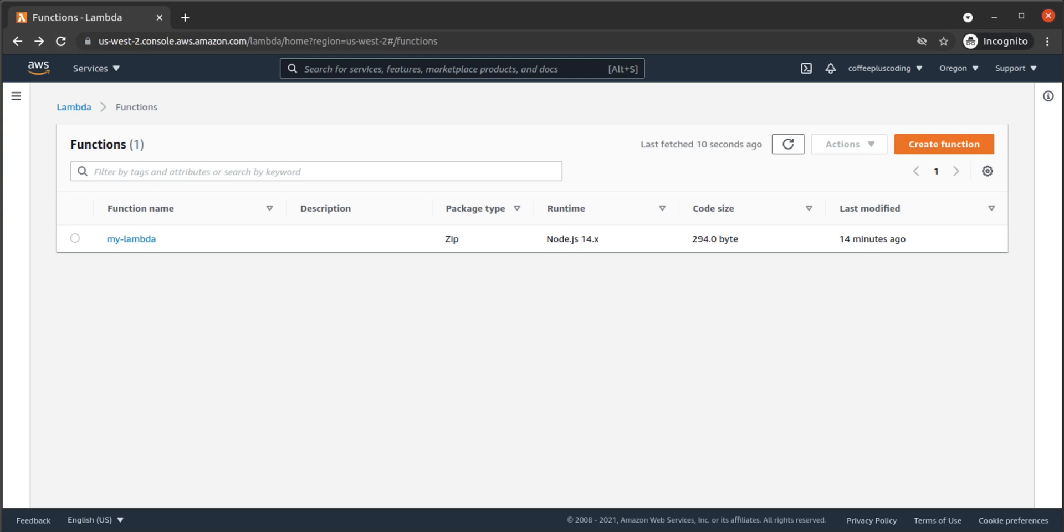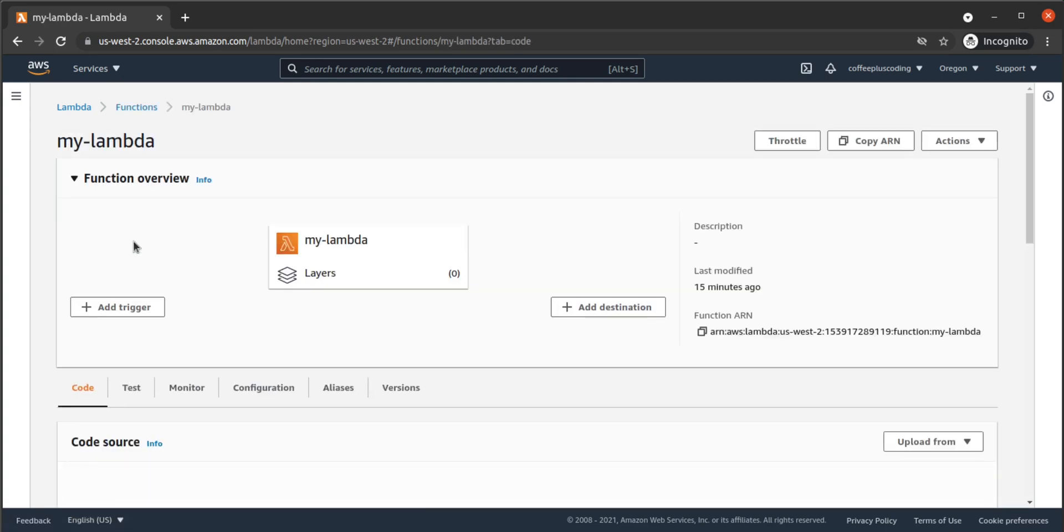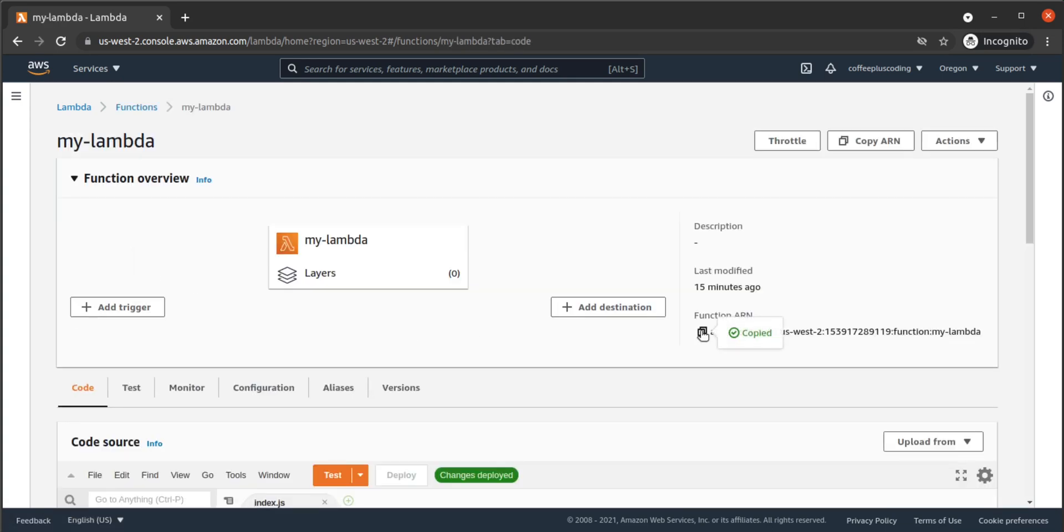We're going to need our Lambda's unique ARN for this policy. So first, let's navigate to Lambda, find our Lambda, and find that ARN. There it is. We'll copy it.